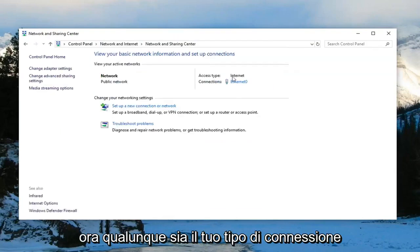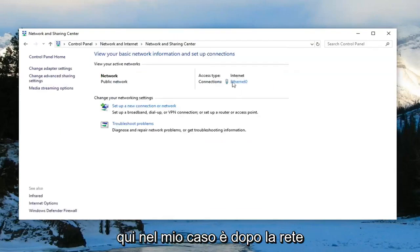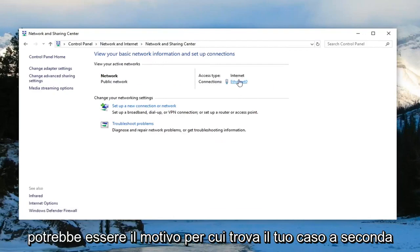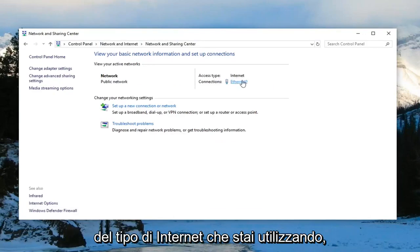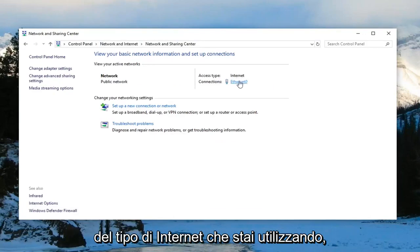Now whatever your connection type is over here - in my case it's Ethernet, it could be Wi-Fi in your case depending on what kind of internet type you're using - you want to left click on it.